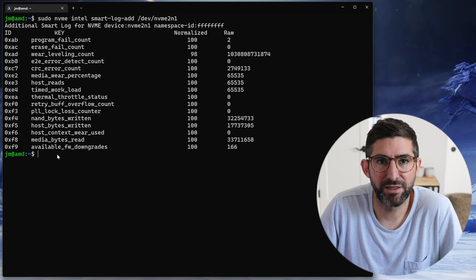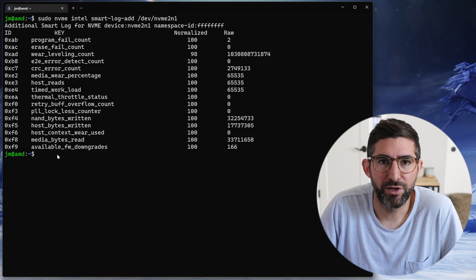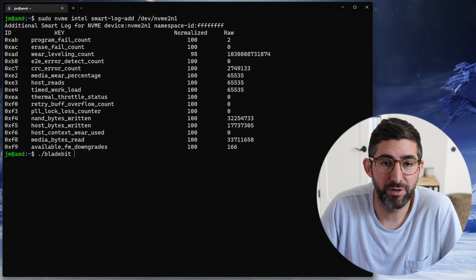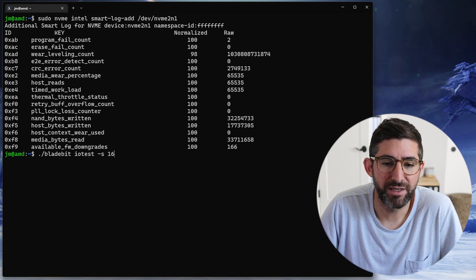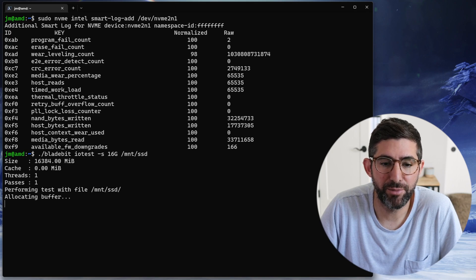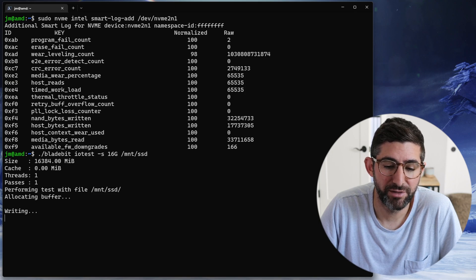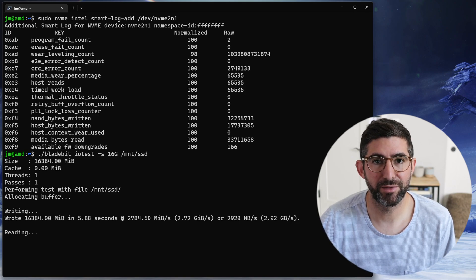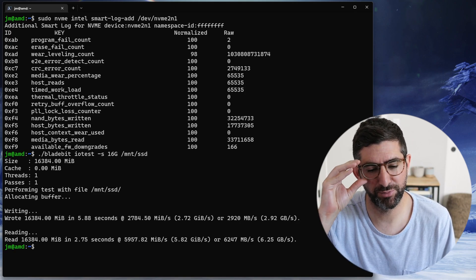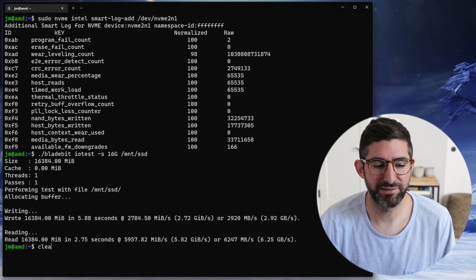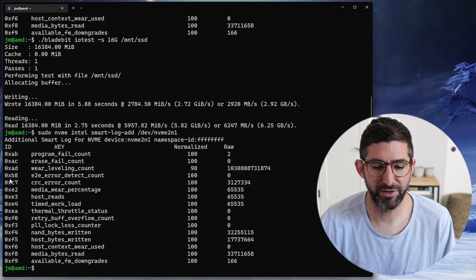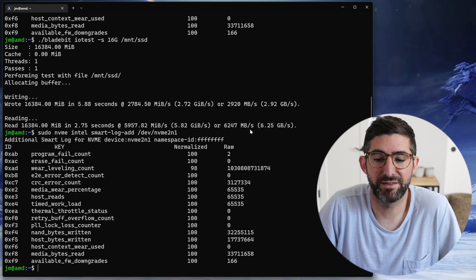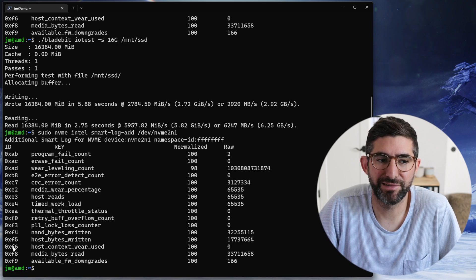We're going to run BladeBot IO test with size 16 gigs to /mount/ssd. If you're running this command or any other benchmark and you see degraded performance, this could mean you are seeing CRC correctable errors on the bus. Right now I noticed when I ran this the first time that I was not getting the performance I should get on this drive. Those are not PCIe Gen 3 speeds, which is surprising. I ran the smart log additional again and you can see the PCIe error count incremented. The CRC error count went up to 3,127,334. This is not good. This means we observed PCIe correctable errors on the bus.